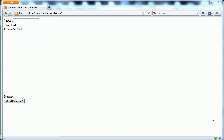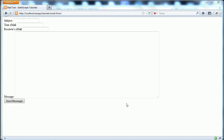Hello and welcome to this PHP video on how to send an email message from an HTML form. In this video I'll be going through how to make this form, how to validate it, and finally how to send the message.